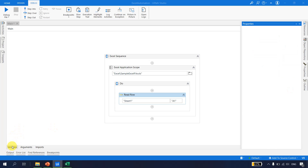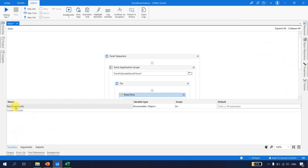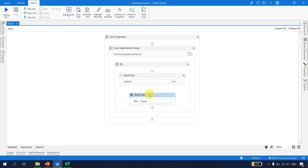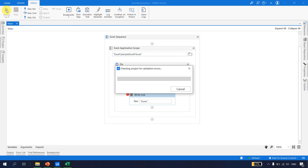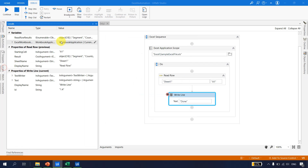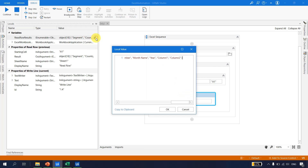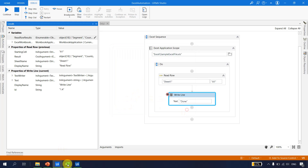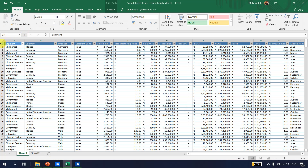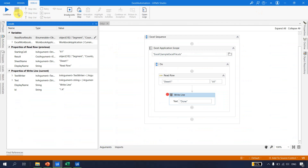Let's go to the variable panel - it is of the type IEnumerable Object. I'll put a breakpoint here and run the flow in debug mode. Going to Locals, this variable is now filled with 18 items and has all the data. If I count the items in the Excel, there are 18 columns.